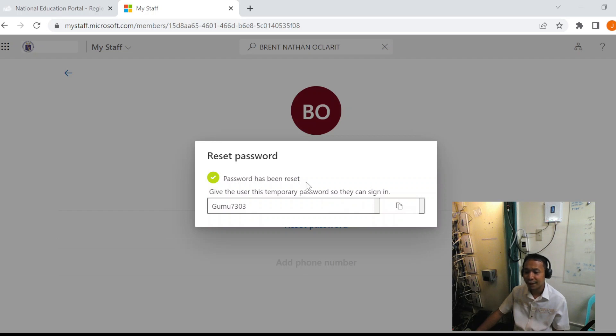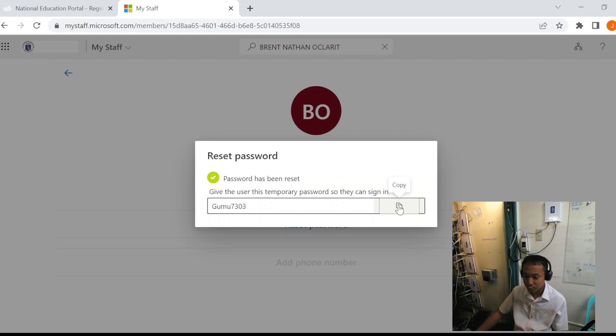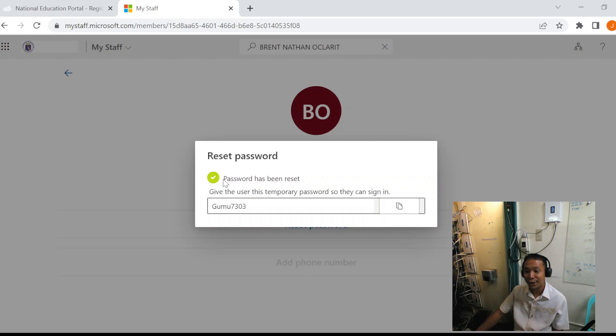Then we are given a temporary password. Take note of this temporary password, so we can give it to the learners so they can access our LMS.